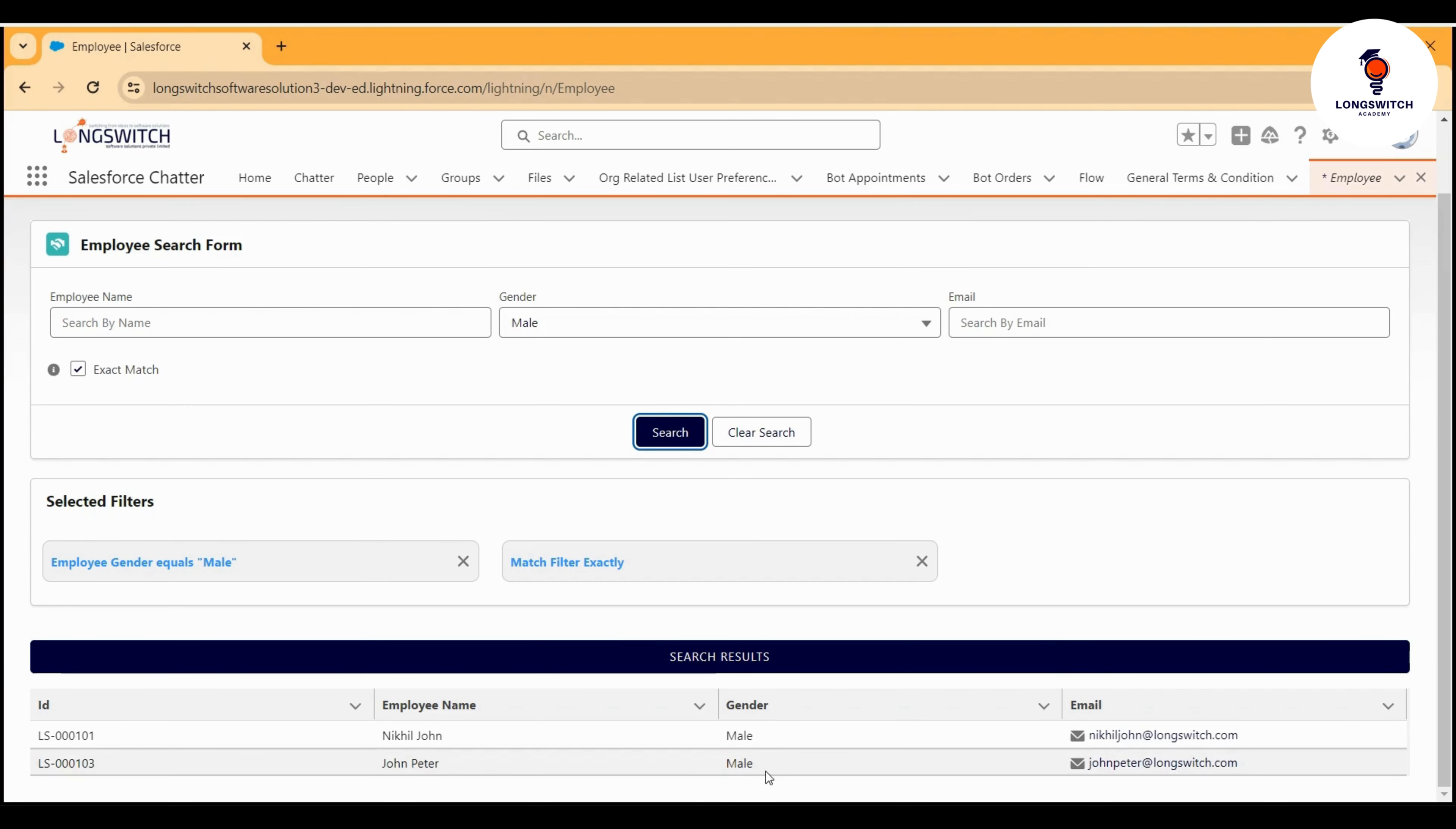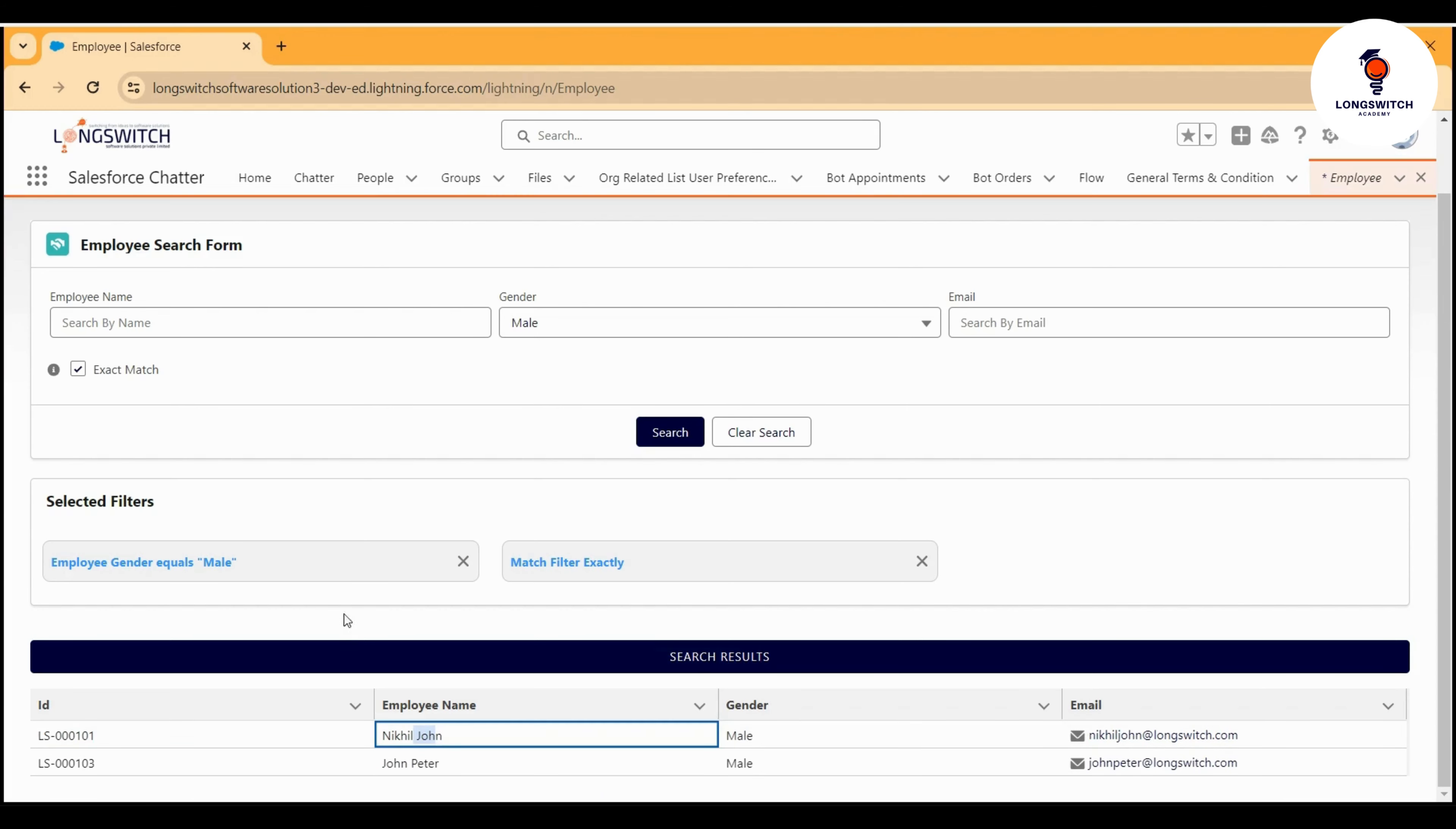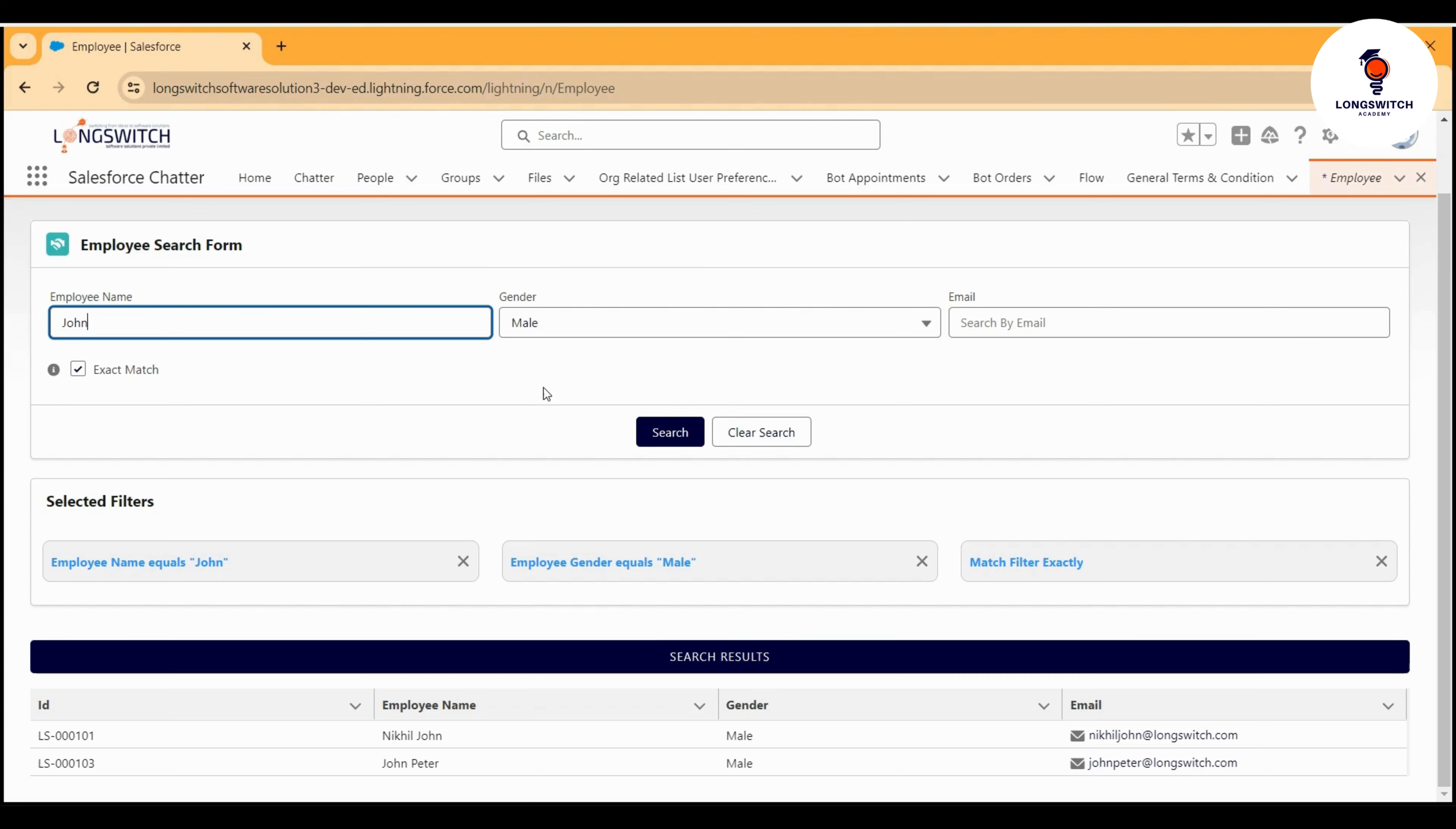Now since we know the name is somewhere around John, maybe I just want to search for John with the gender male and without the exact match. You see that as per my interaction with the search form...